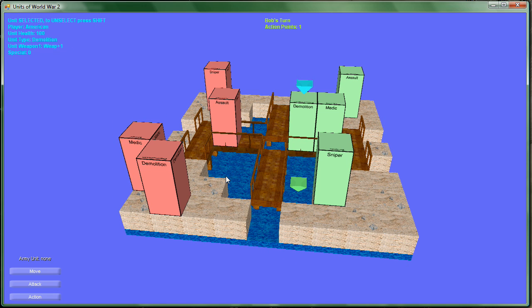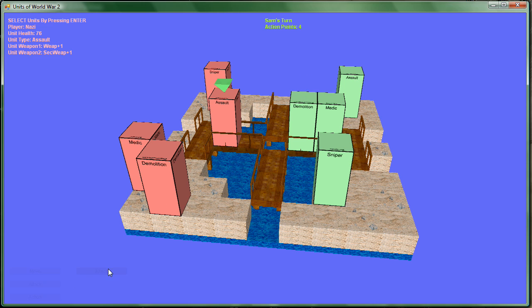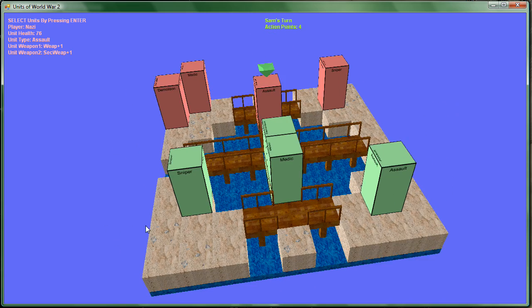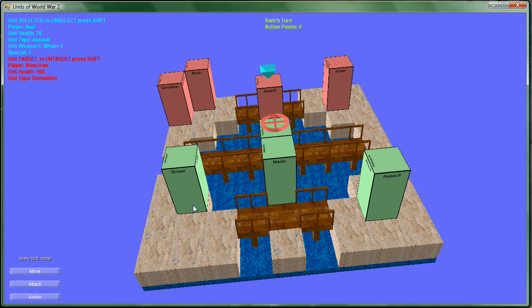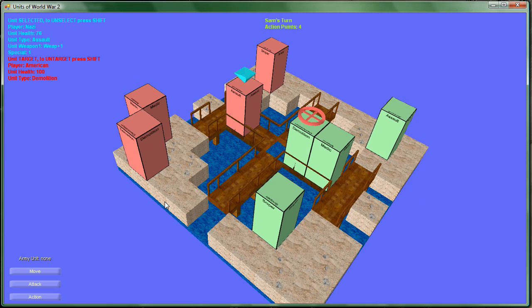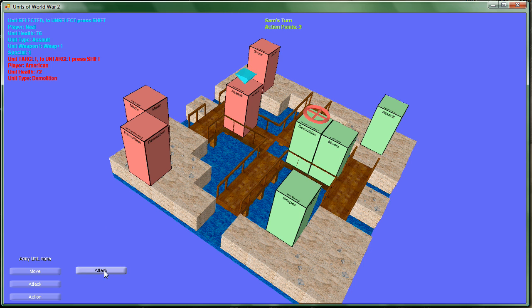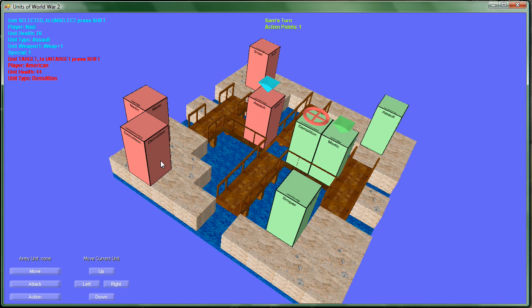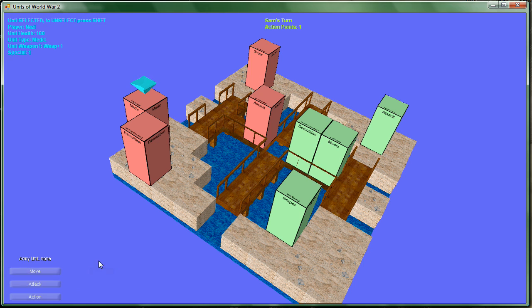We're going to take our demolition guy and shoot this assault guy. Going to attack the demolition guy. Now it's the Nazi's turn again, so we're going to take the assault guy and attack the demolition guy. Moving the assault guy forward.